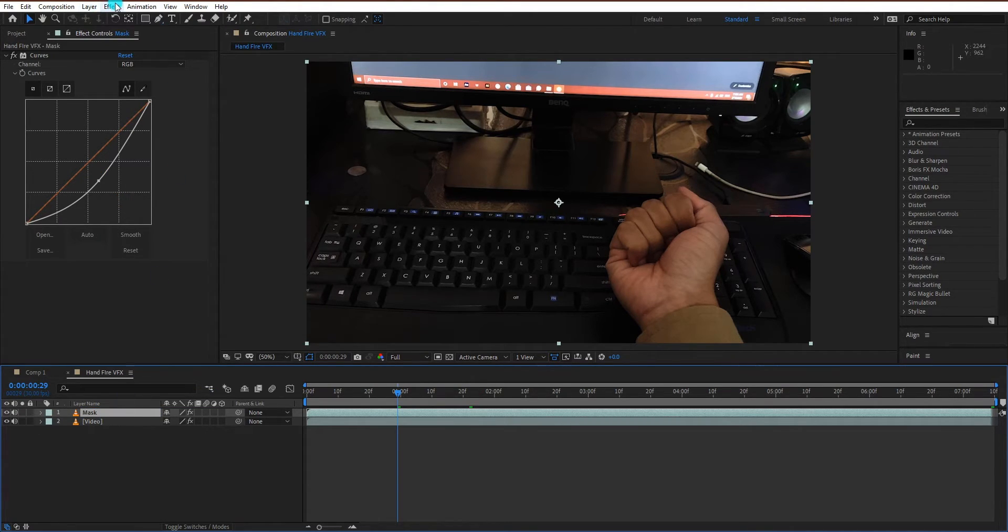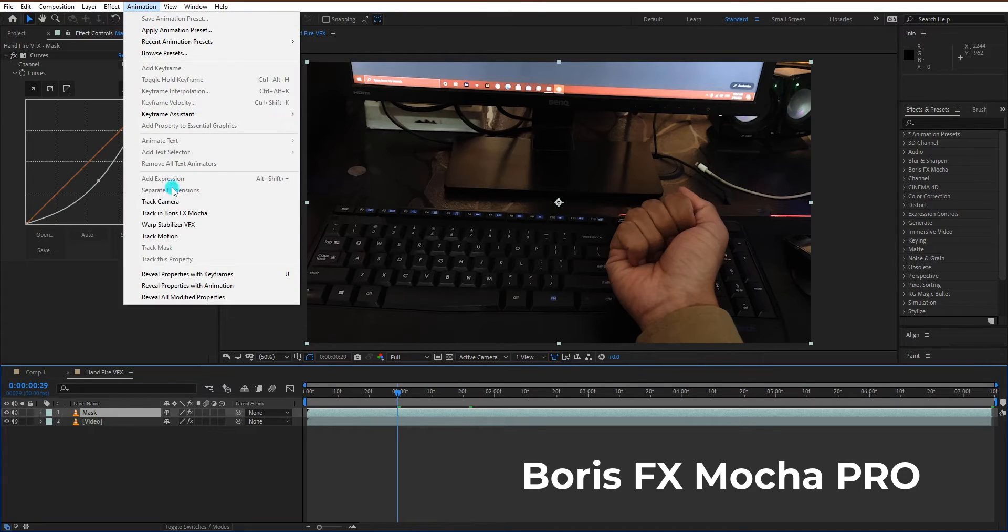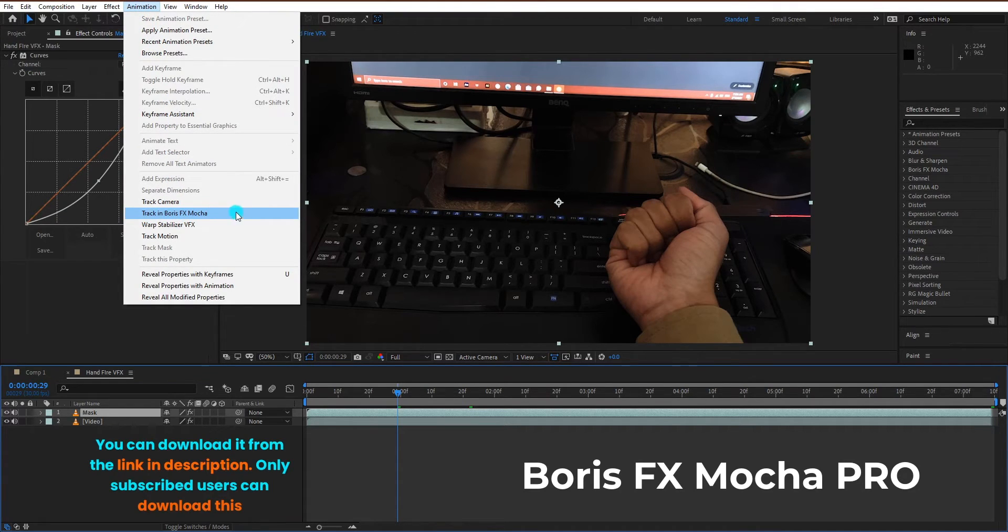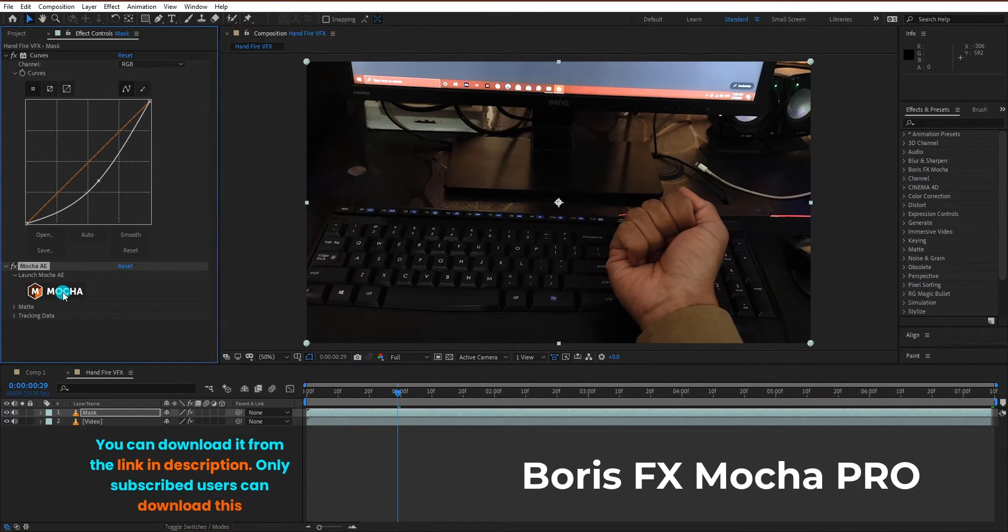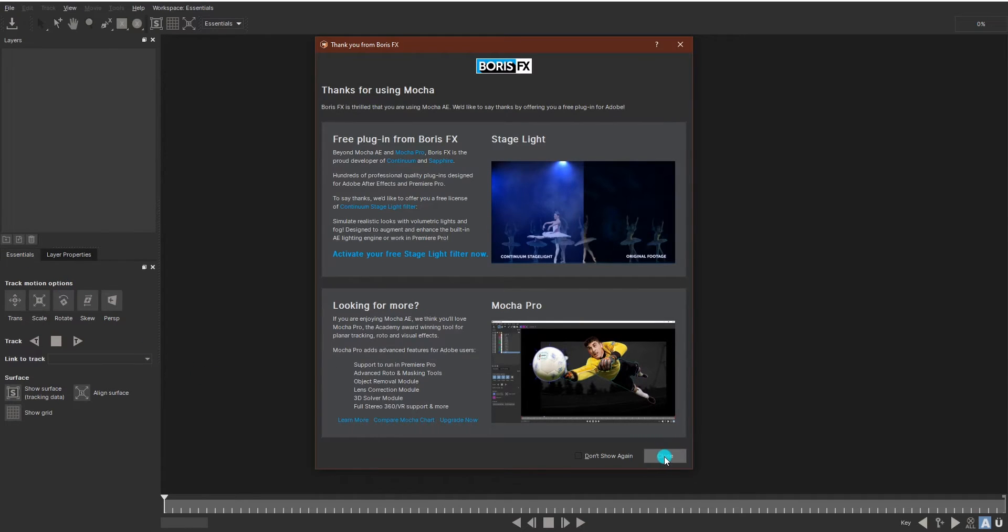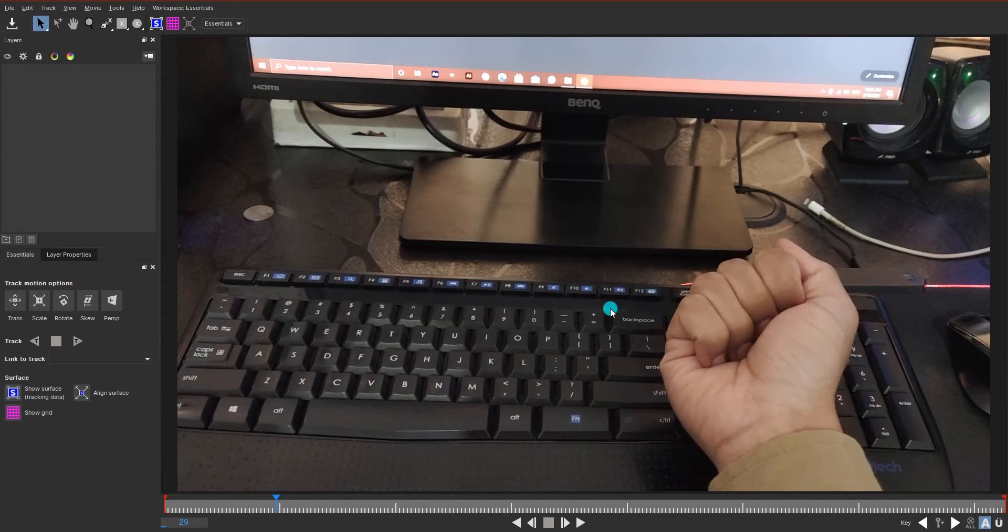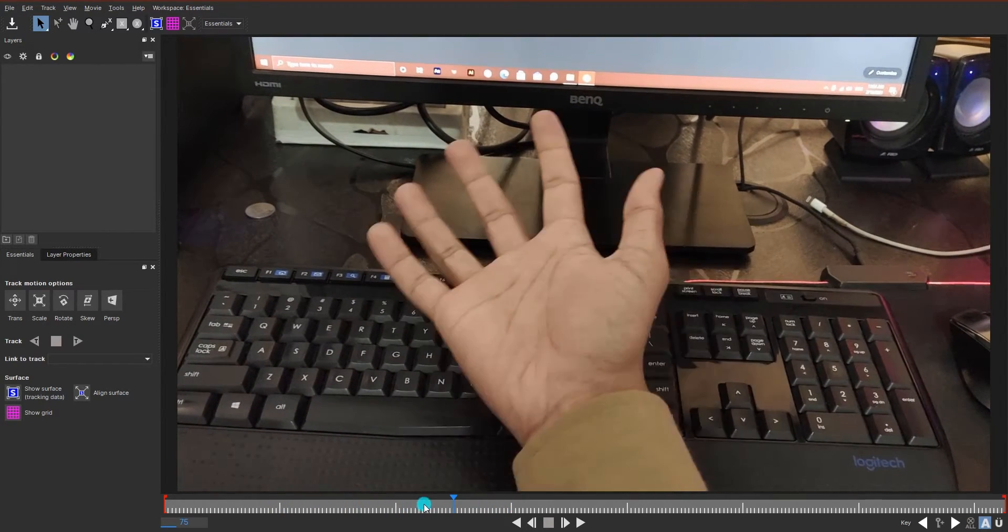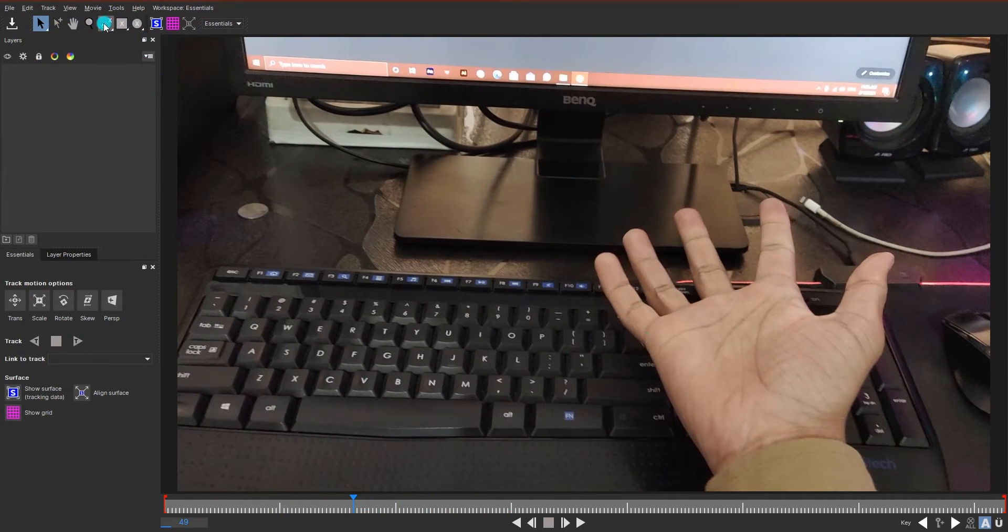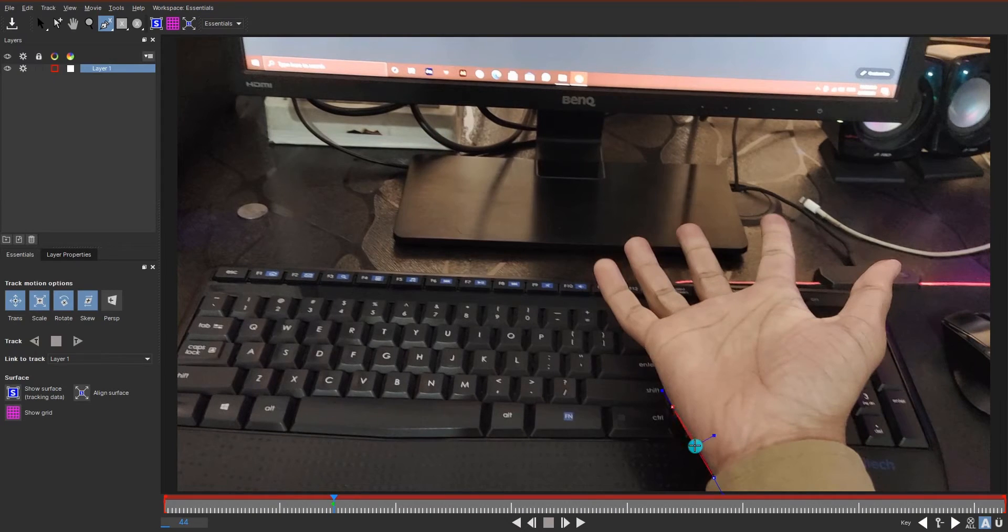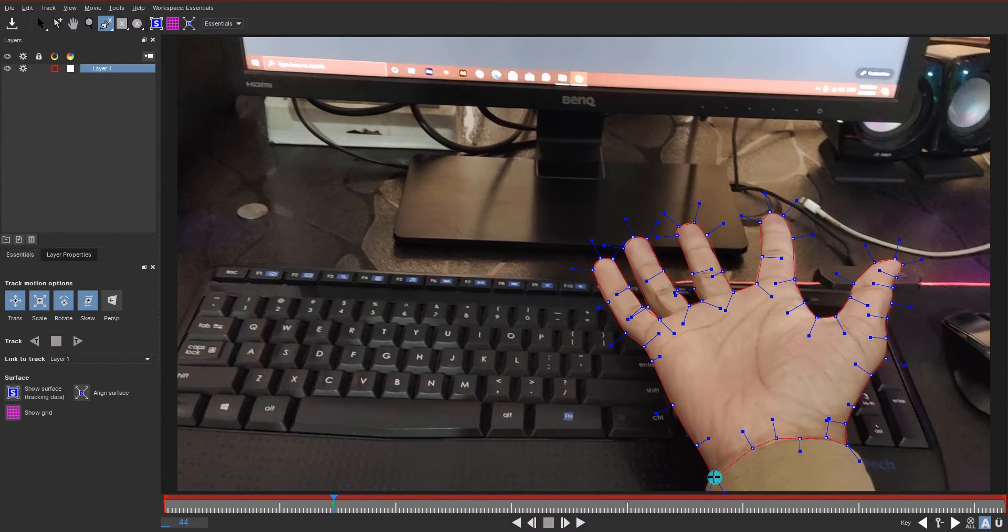We track the hand by using Boris FX Mocha. You can download it from the link in description, but only subscribed users can download this. When I open my hand, we will start tracking. Click on pen tool and create a mask of your hand. Close the mask by right-clicking on the mouse.